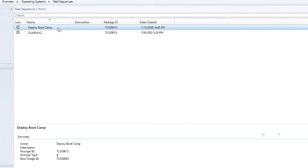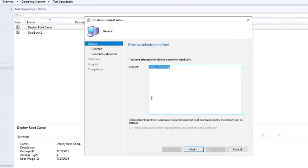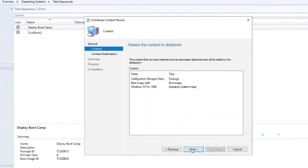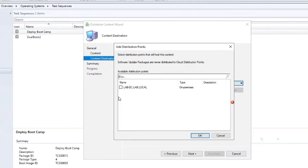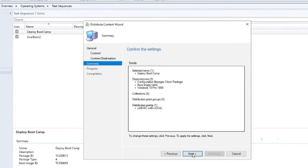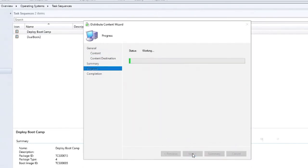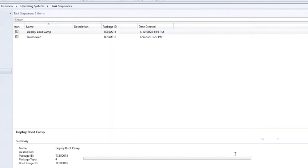And so what we want to do here is now we want to deploy, distribute the content. And so we'll distribute this content, and that pushes it out to our distribution points. Okay. I'll select the distribution point, click okay, and then hit next. So now I looked at the summary, it looked fine, so then I finish it. And now the content has been pushed out to my distribution points.